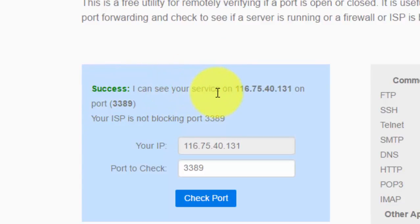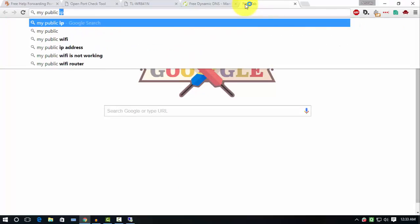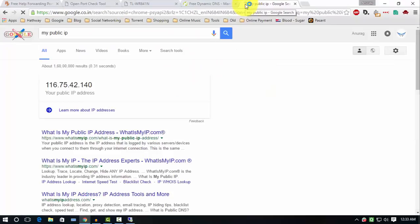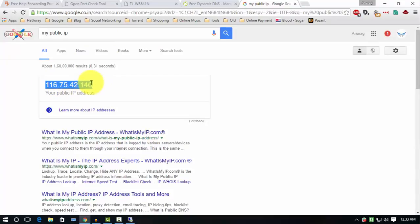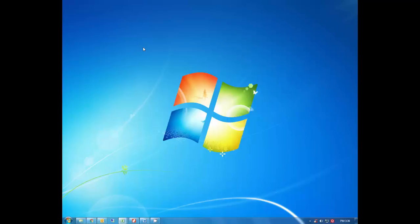We are done now. Whenever you require your home PC in your office or vice versa, you will only need your public internet address. To find that, go to Google and search my public IP. As you can see, the public IP appears here. Get that public IP and enter it to that computer where you are accessing this PC. I am showing you how to do that.